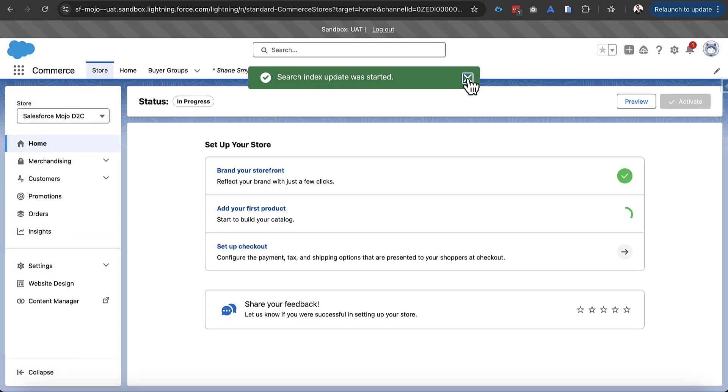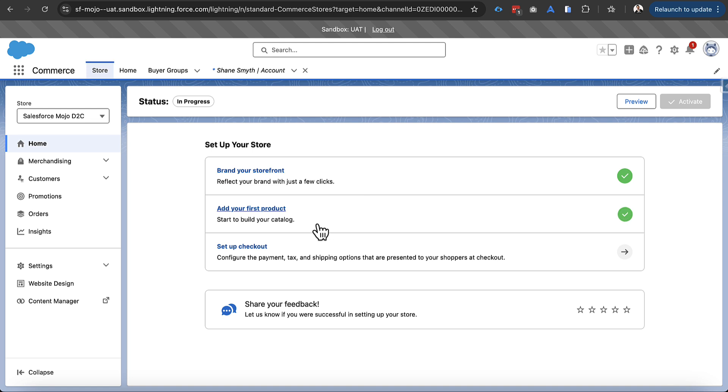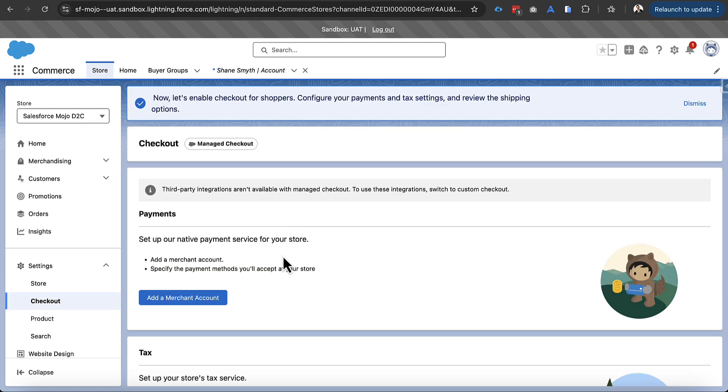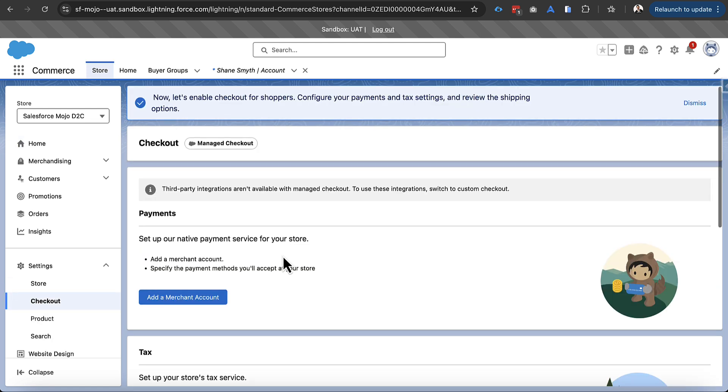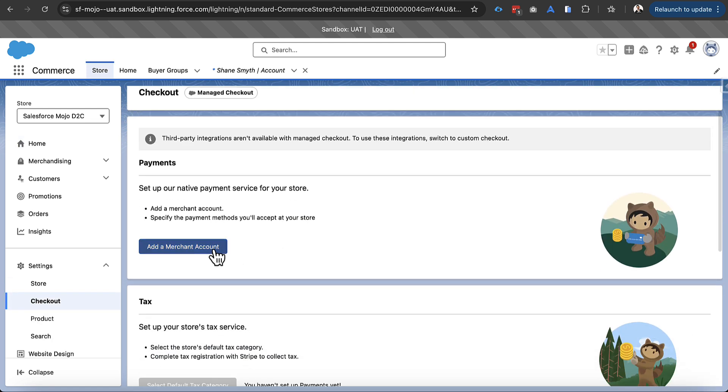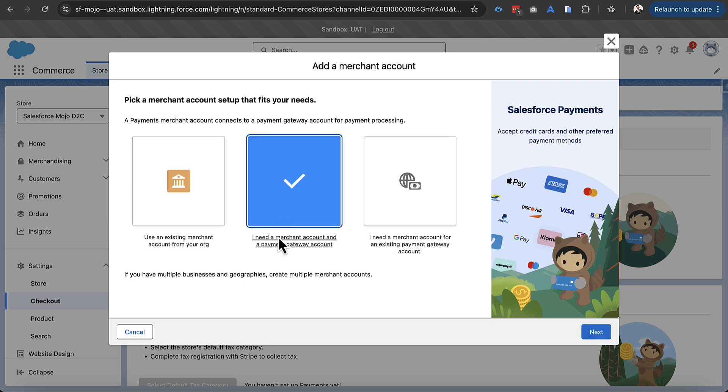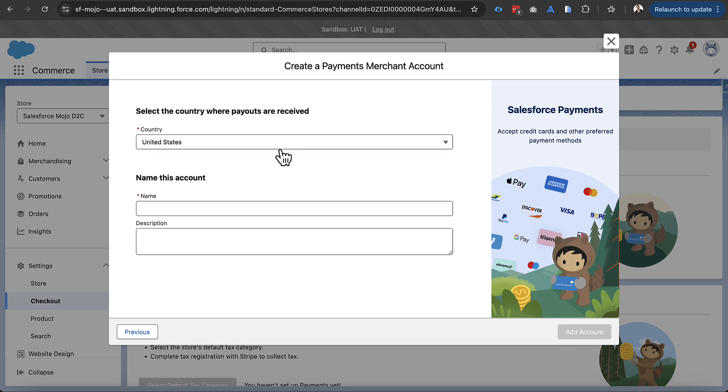All right so now that we've done that we'll move over into checkout. So my intention here is to use managed checkout. That'll allow us to move this through really quickly. And managed checkout uses Salesforce payments. And Salesforce payments behind the scenes uses Stripe. And so what we'll be doing here is setting up our Salesforce payments merchant account here which we'll call Salesforce Mojo.